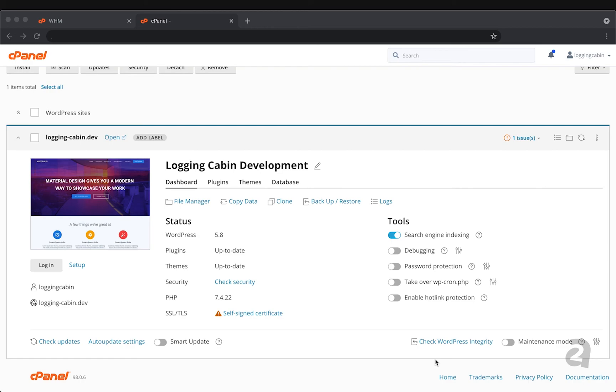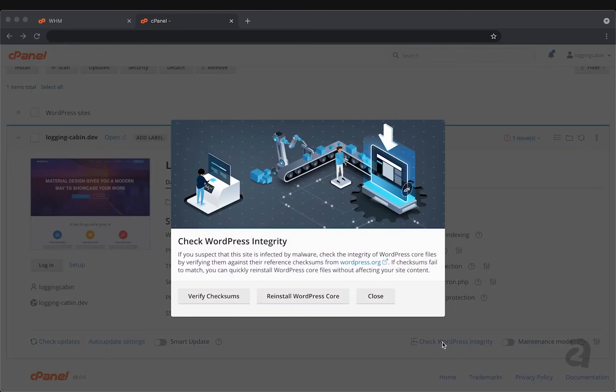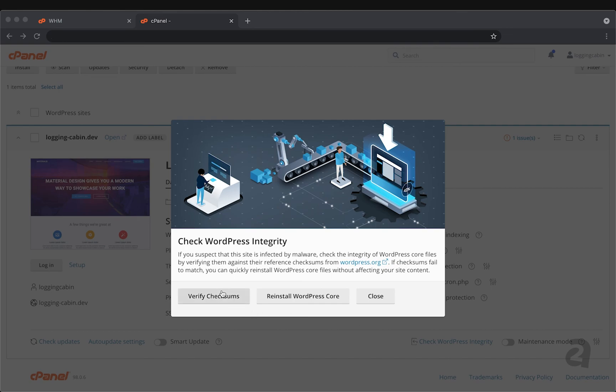And then the last part of this whole section on keeping your site up to date and running is check WordPress integrity. This is basically a way to check to see if your site files have ever been infected by malware. So it's an important thing in that whole ecosystem of keeping your site active, keeping it online. We can run a verify checksums report and WordPress toolkit will run through these different checkpoints and make sure that there is no malware detected within your WordPress site's files.